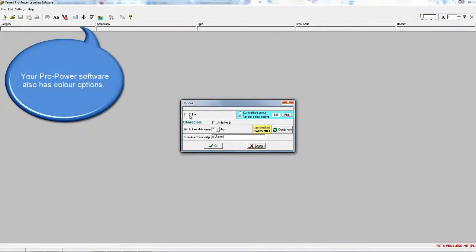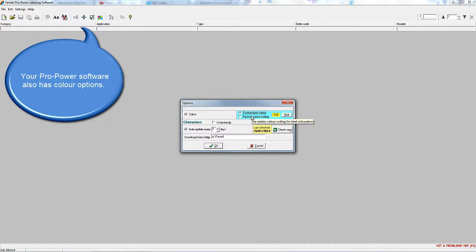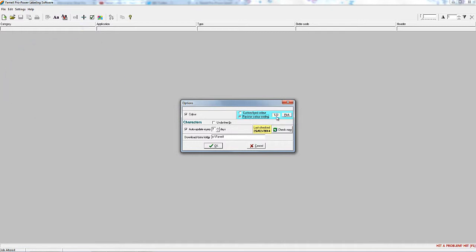Of course, you'll need a colour laser printer to do it, but you can use the ProPower software to produce either colour labels or resistor colour coded labels.